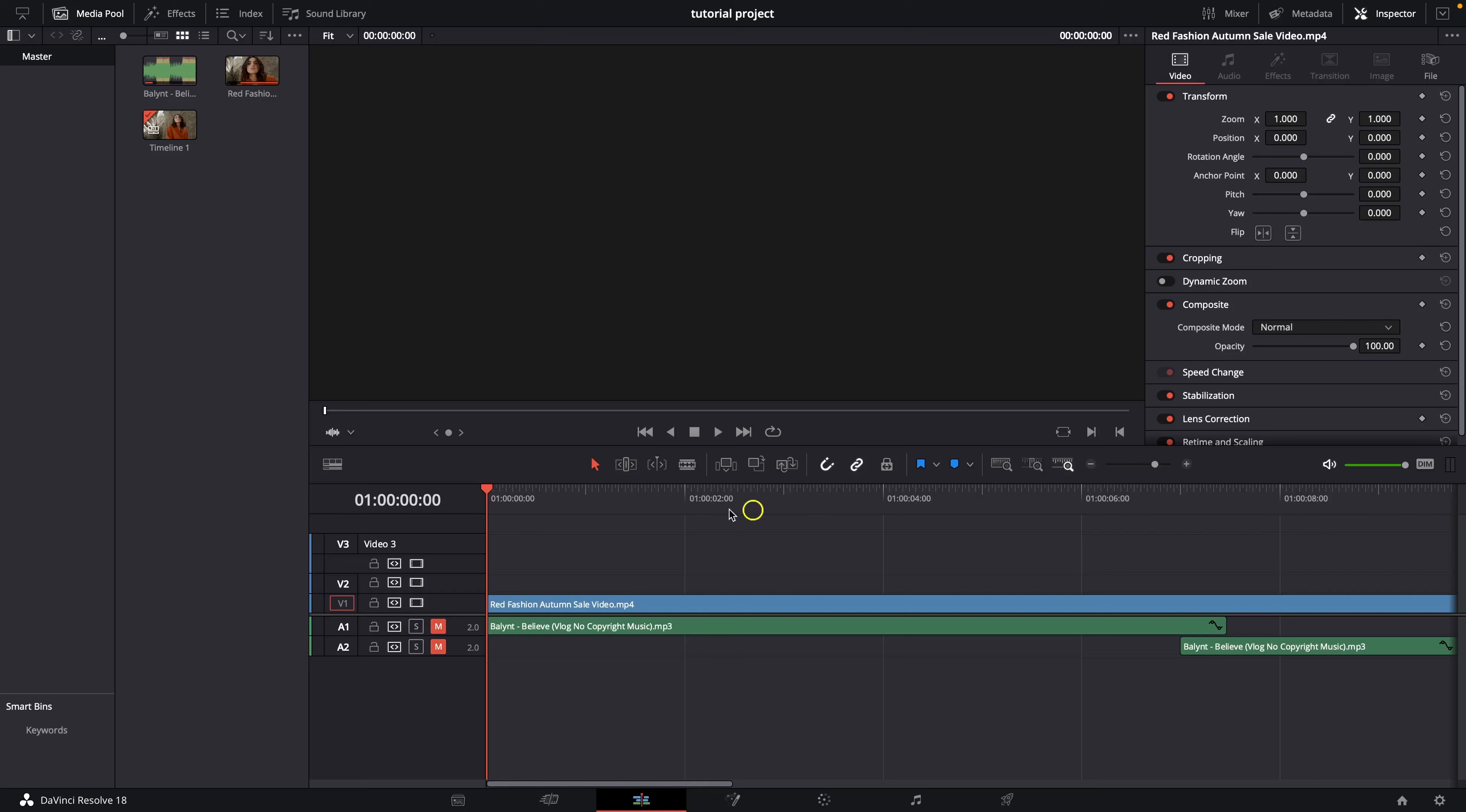Hey guys, my name is Elijah and in today's tutorial I will show you how to add text in DaVinci Resolve.